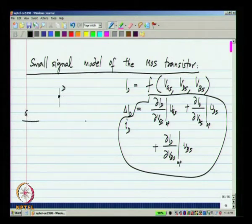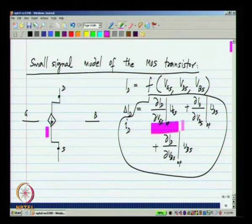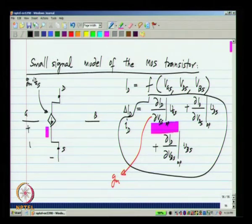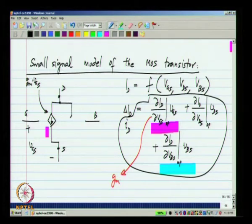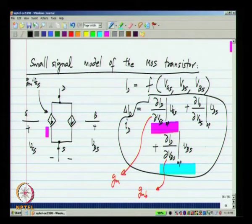We have four terminals: drain, gate, bulk, and source. Between the drain and source we will have a controlled current source — this constant is called GM. So this current is GM times VGS, where VGS is the small signal gate-source voltage. Similarly, the current from the bulk can be represented by another control source; this constant ∂ID/∂VBS is like GM but from the bulk, so it is denoted GMB. In the small signal case we use VBS instead of VSB by convention, and this control source is GMB times VBS.